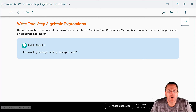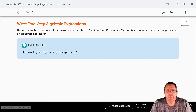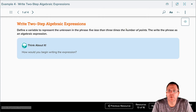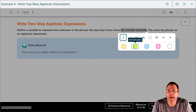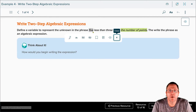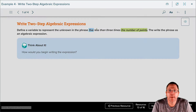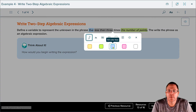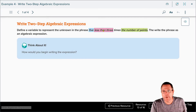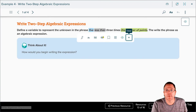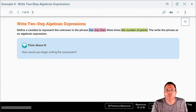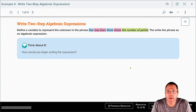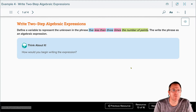Define a variable to represent the unknown in the phrase 'five less than three times the number of points.' What's the thing we don't know? We don't know the number of points — that's going to be our variable. We also have 'five,' which is a number. We have 'less than,' which is our operation and flip indicator. And we have 'three,' another number, with 'times' as another operation. With that information highlighted, it's going to make it a lot easier to work through the whole problem.